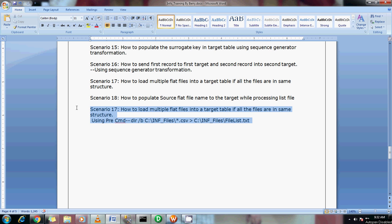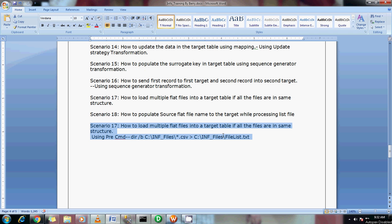I've already completed this in scenario 17, but in this scenario I'm going to show you how to generate the flat files dynamically instead of manually hard coding into the text file.